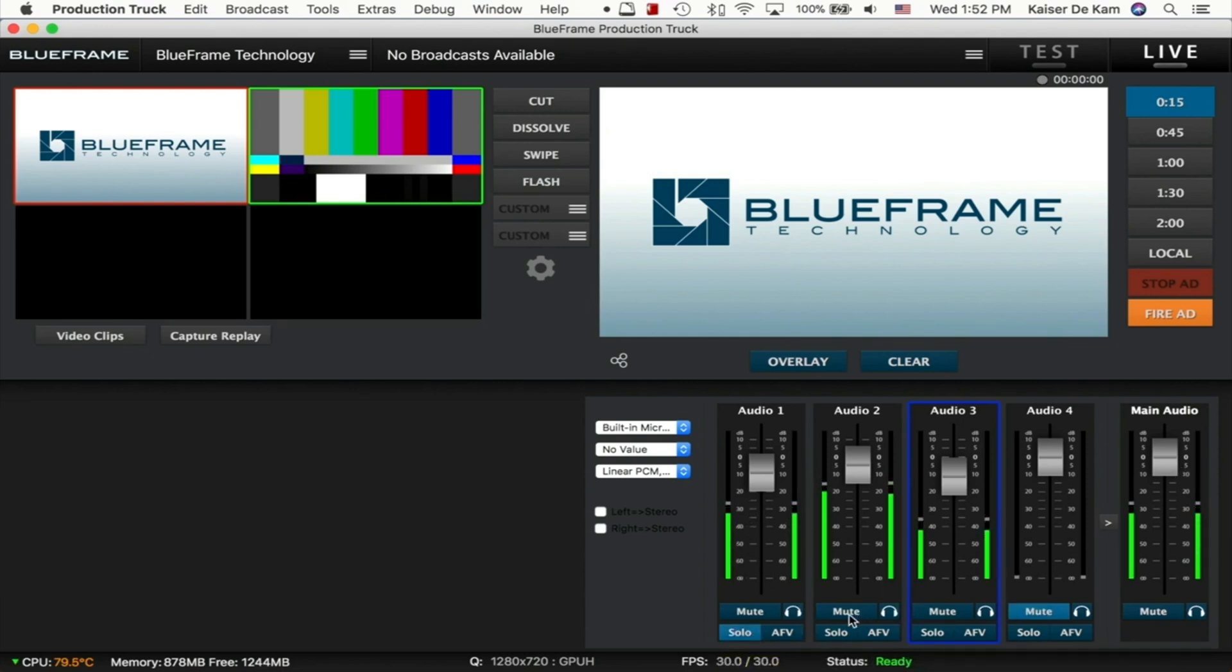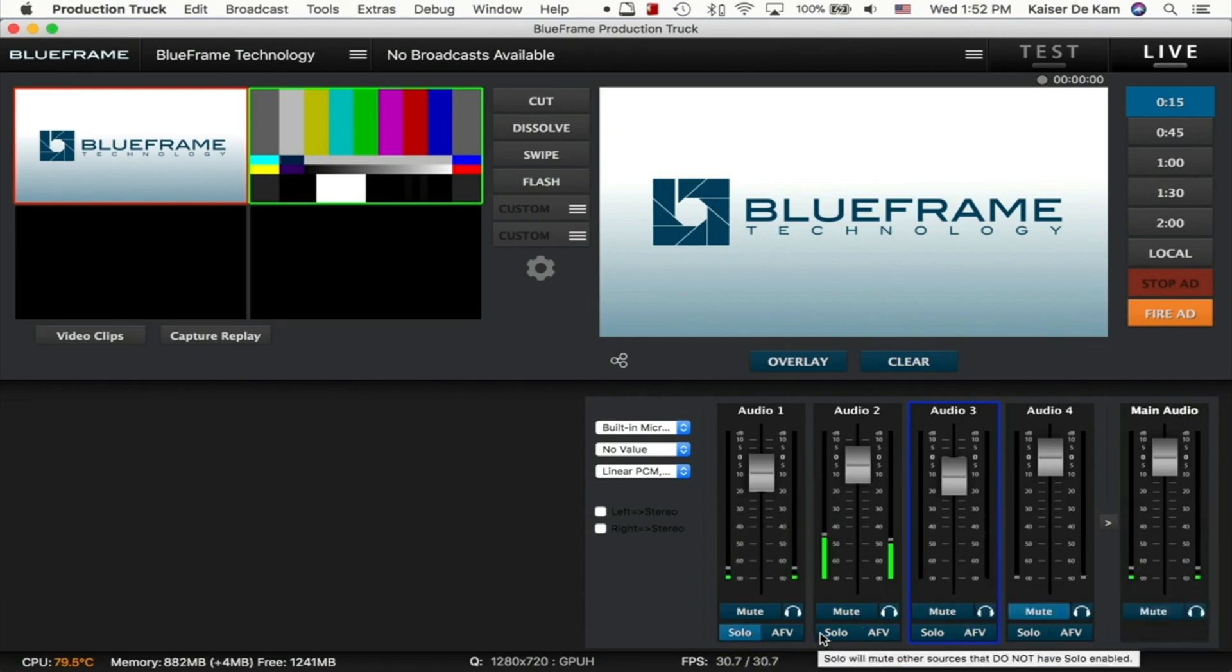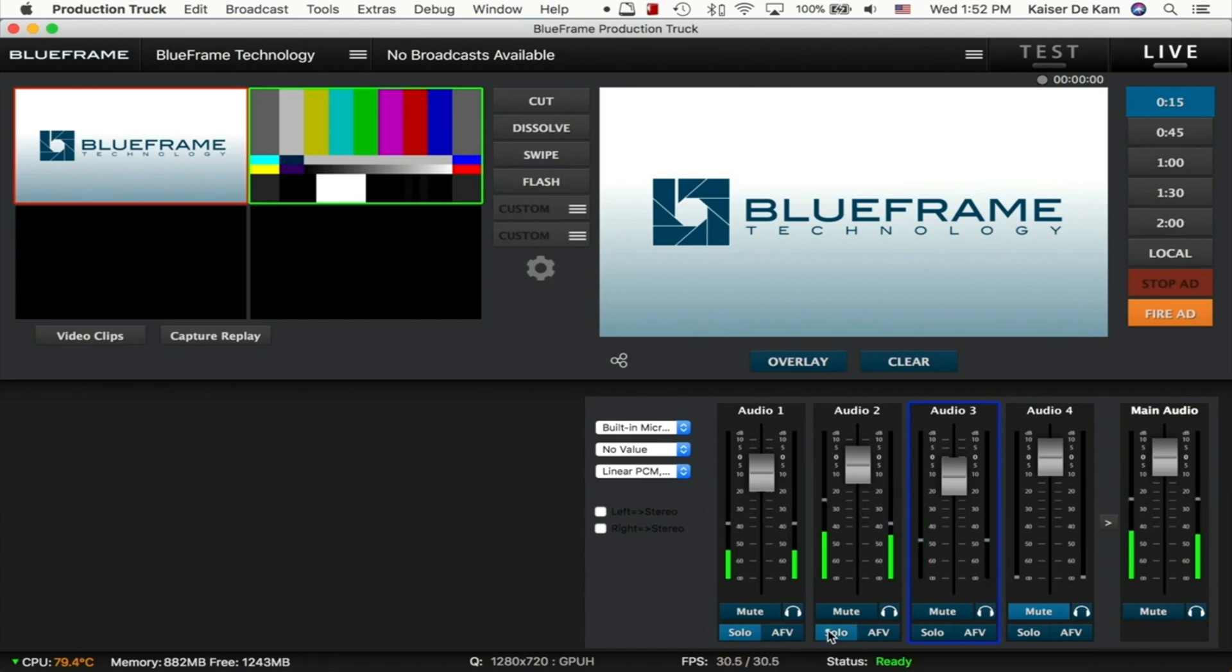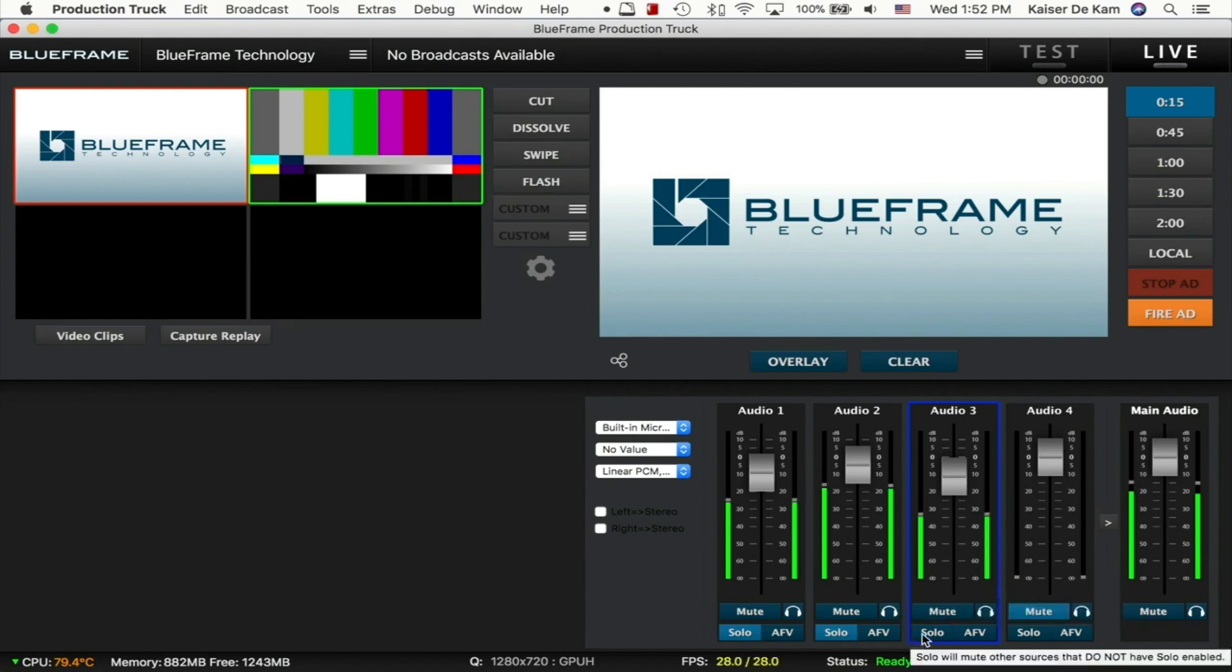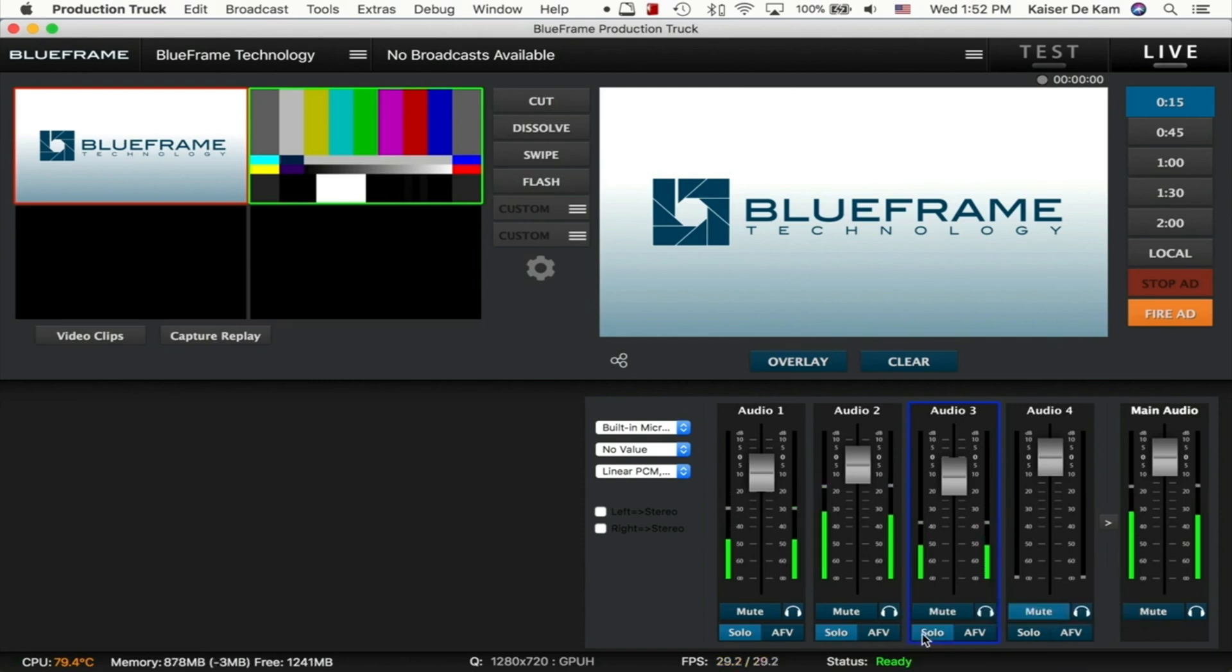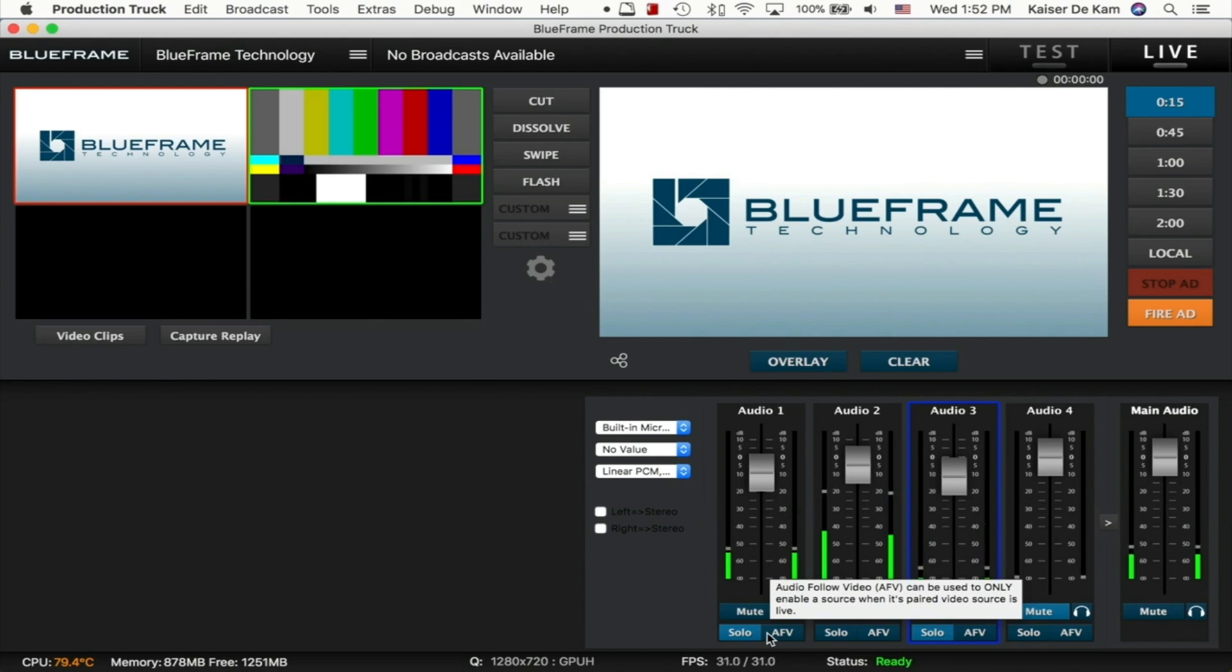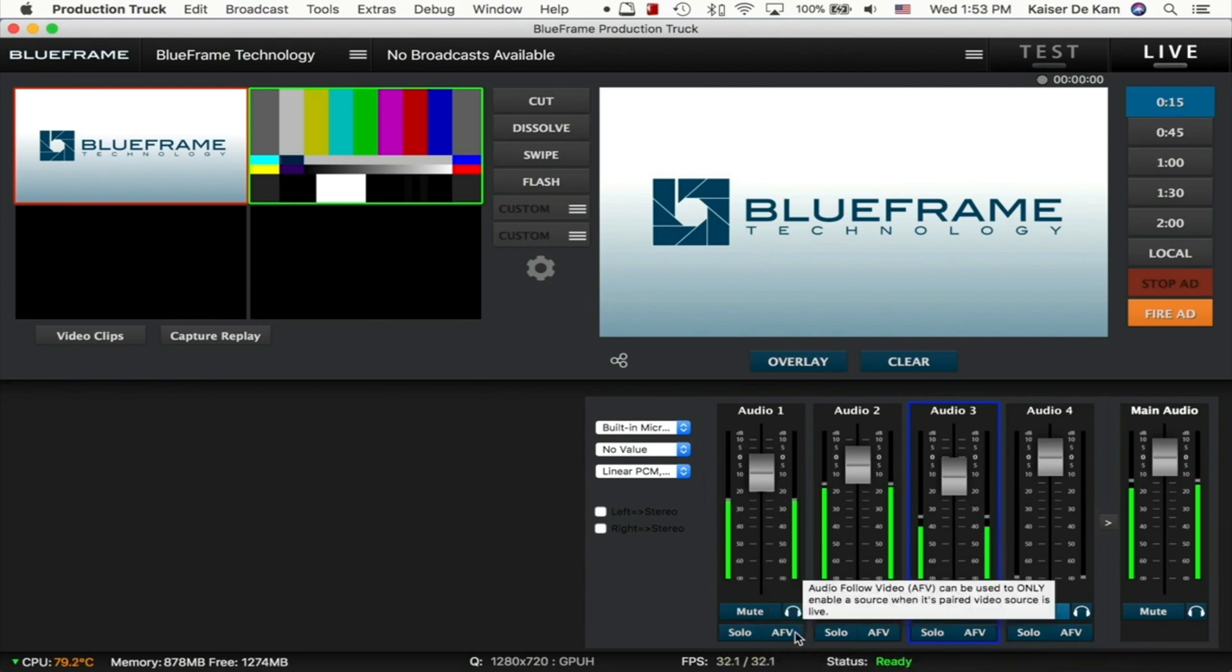By going to Audio 2, we can turn solo on, and now only Audio 1 and Audio 2 are being sent. So we can do this all the way down, and now all three of them are being sent. But this is a quick way to choose which ones we want to be sent without having to go through and mute every one that we don't want to be included.